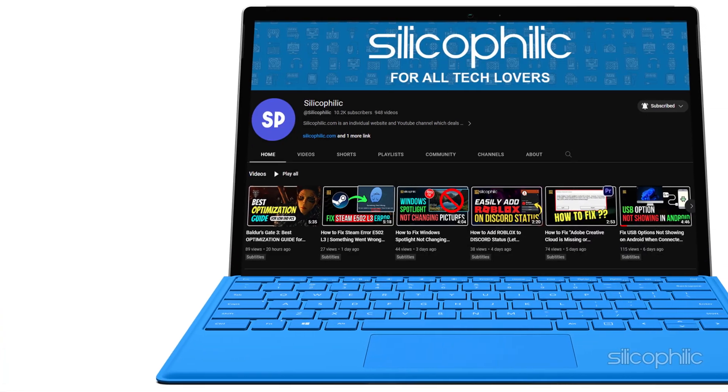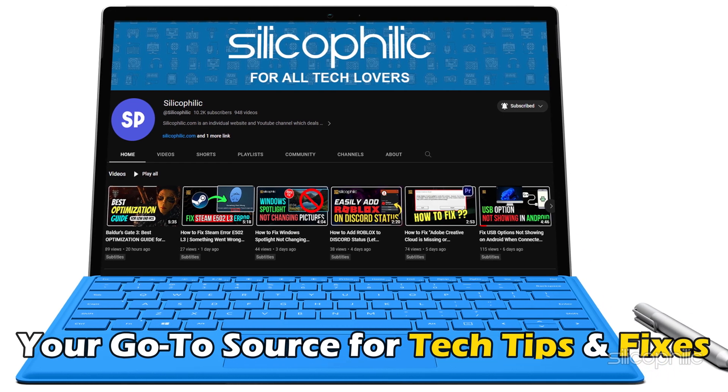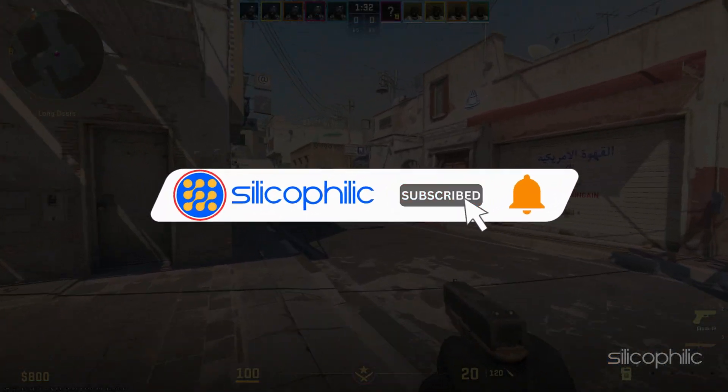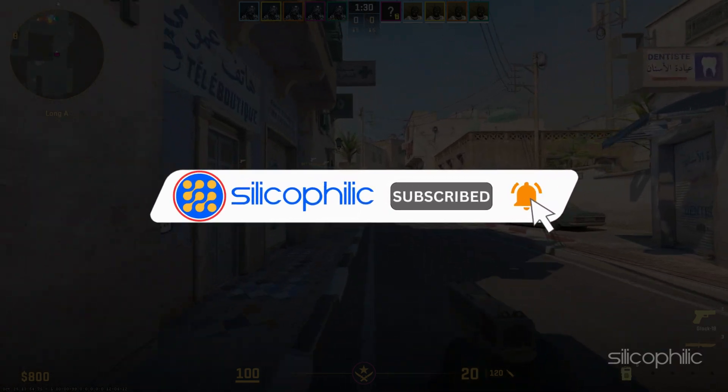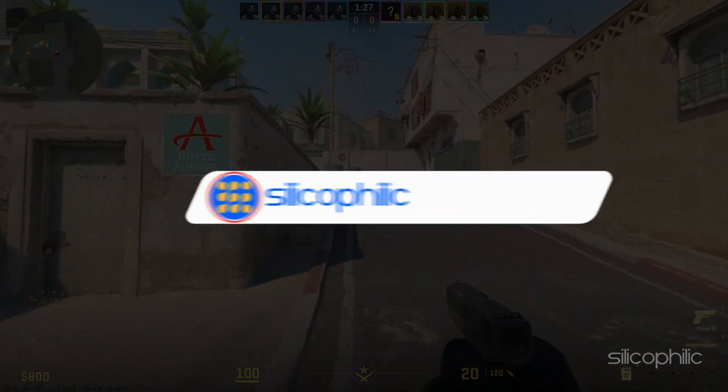Welcome back to Silicophilic, your go-to source for tech tips and fixes. Make sure to subscribe to our channel and like this video — it's free and helps us a lot. We do tons of research to find working solutions for you, and your support helps us continue making solution videos. So let's dive right in.